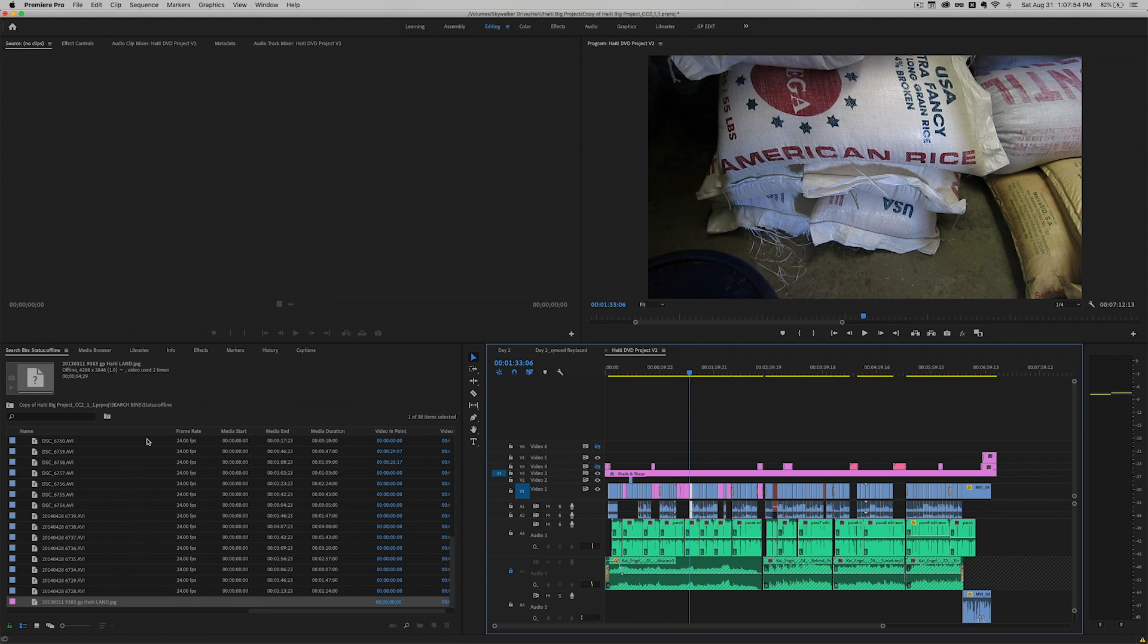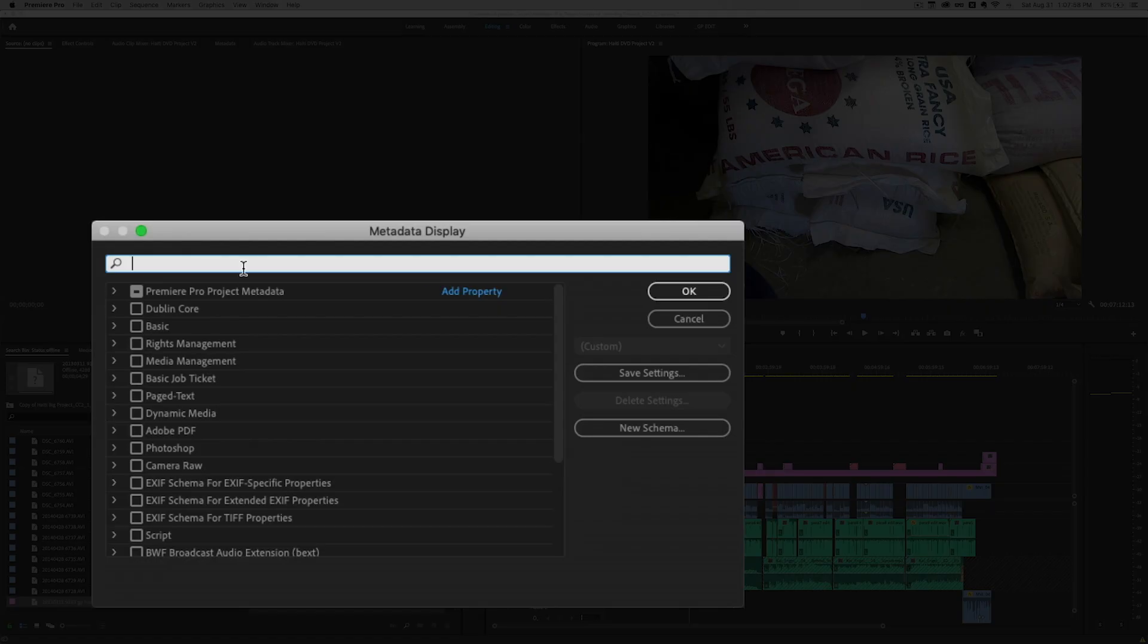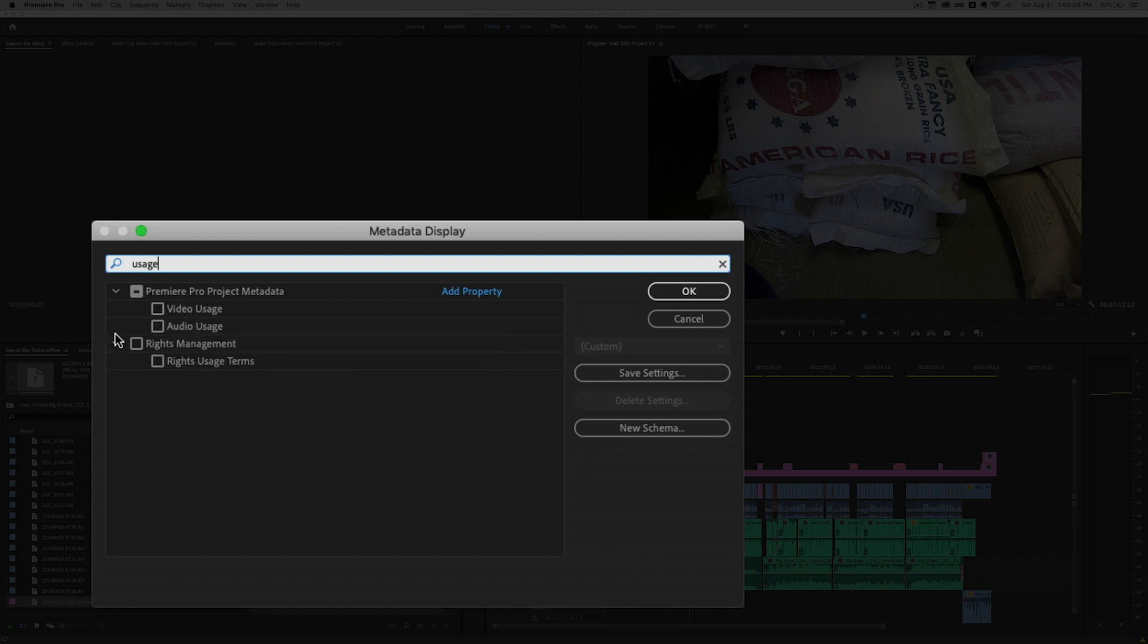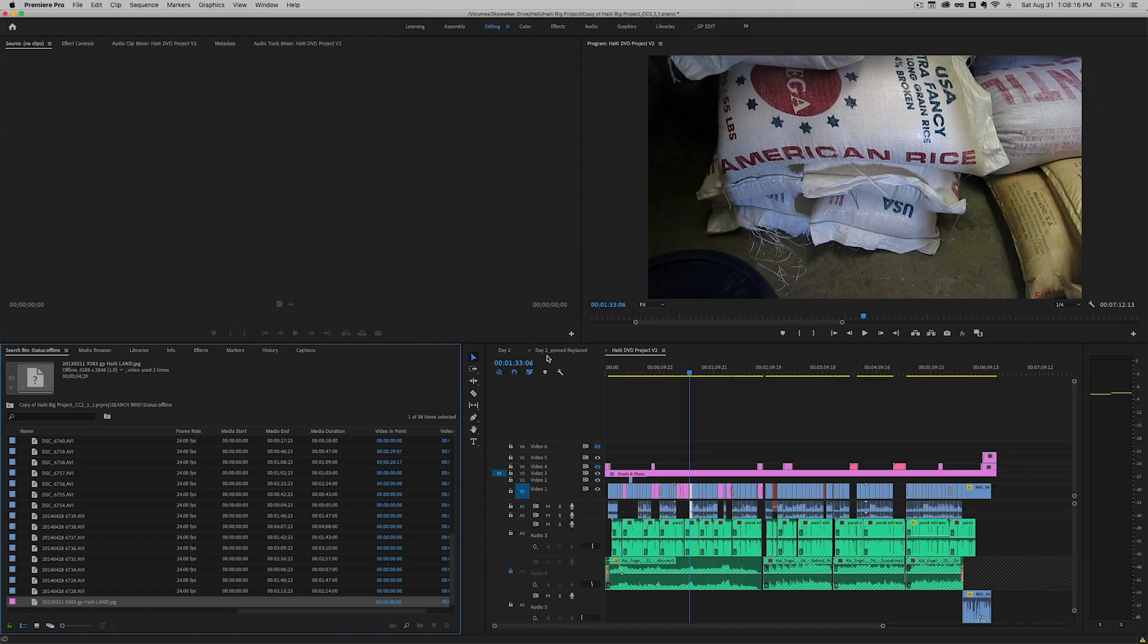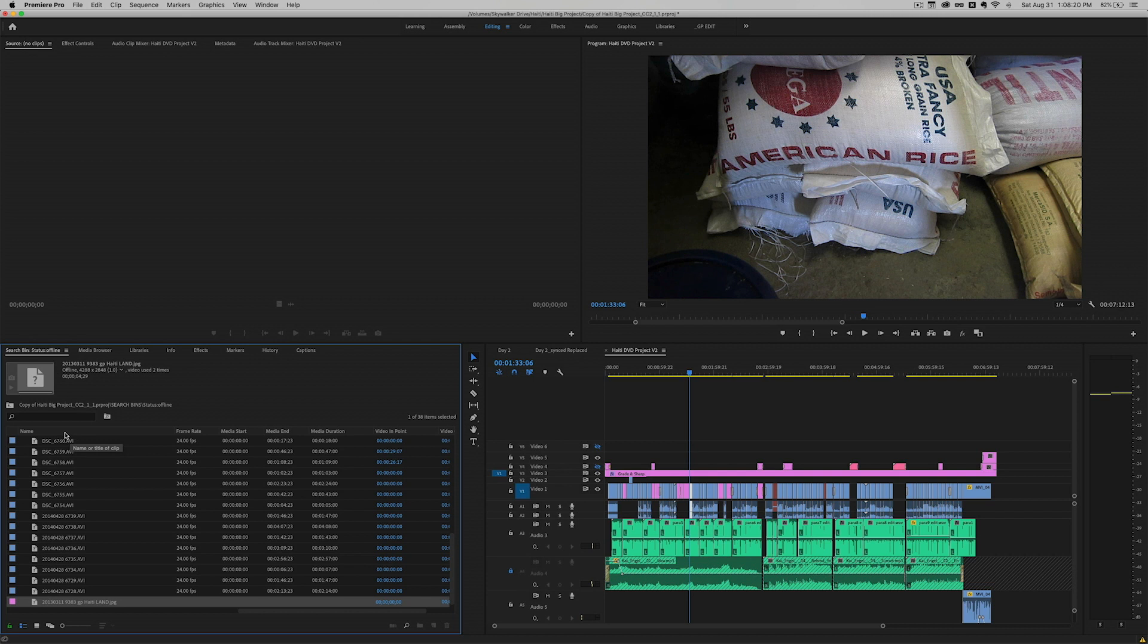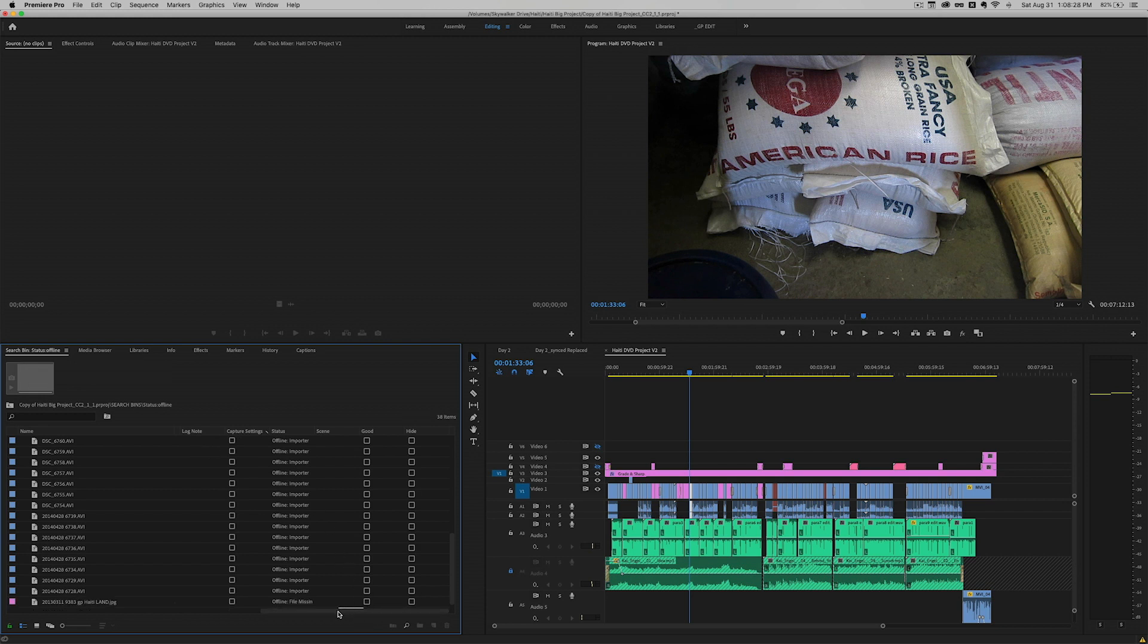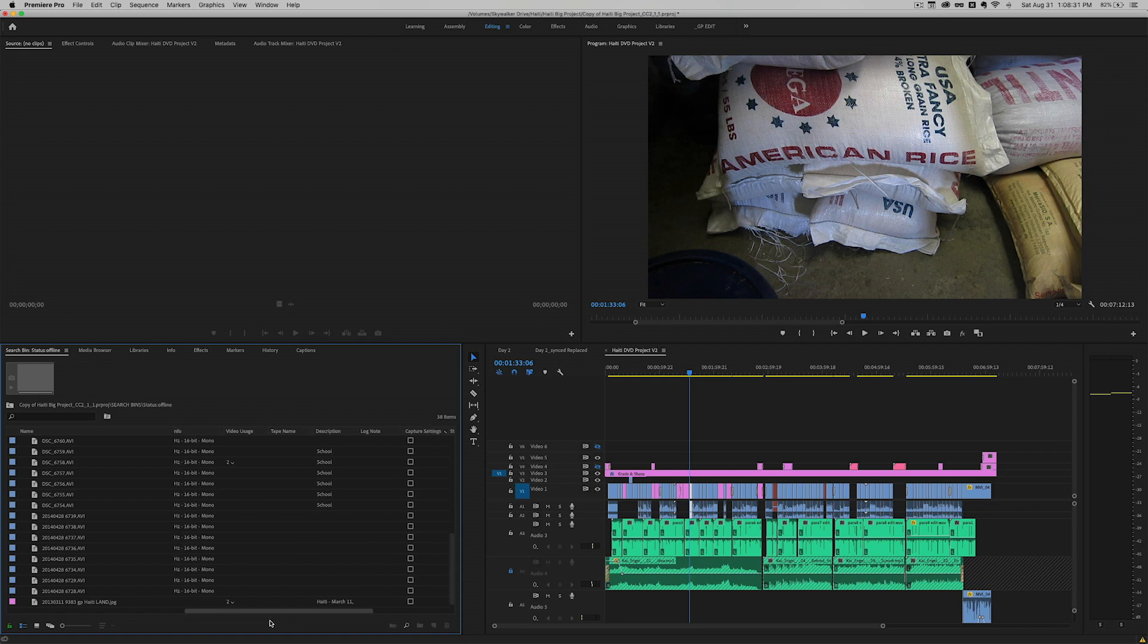So what I'm going to do next is go back to my metadata. I'm going to right click metadata display. What I'm going to do up here is type in usage. And as you can see there's a couple places I can add check marks next to video usage and audio usage. Right now I'm just going to click video usage and click OK. So that's been added to our metadata columns here.